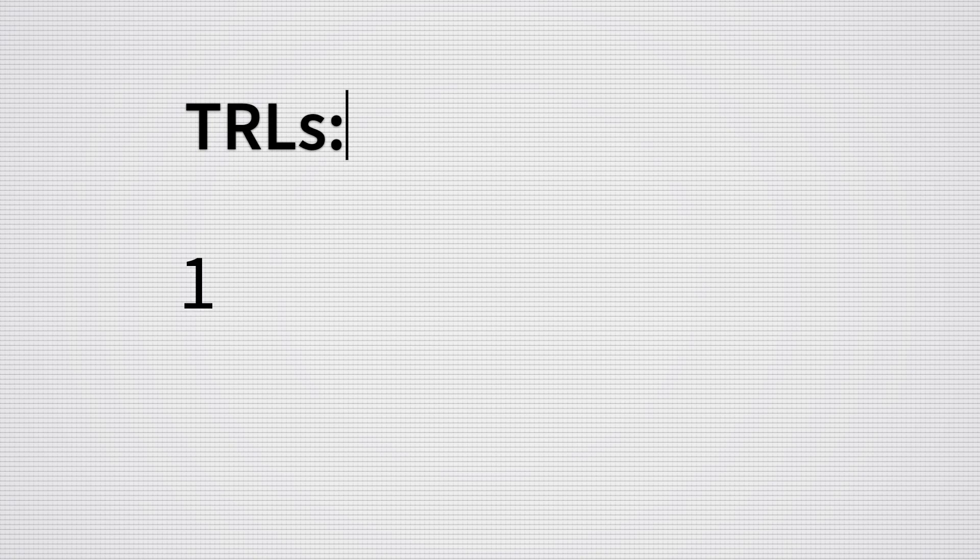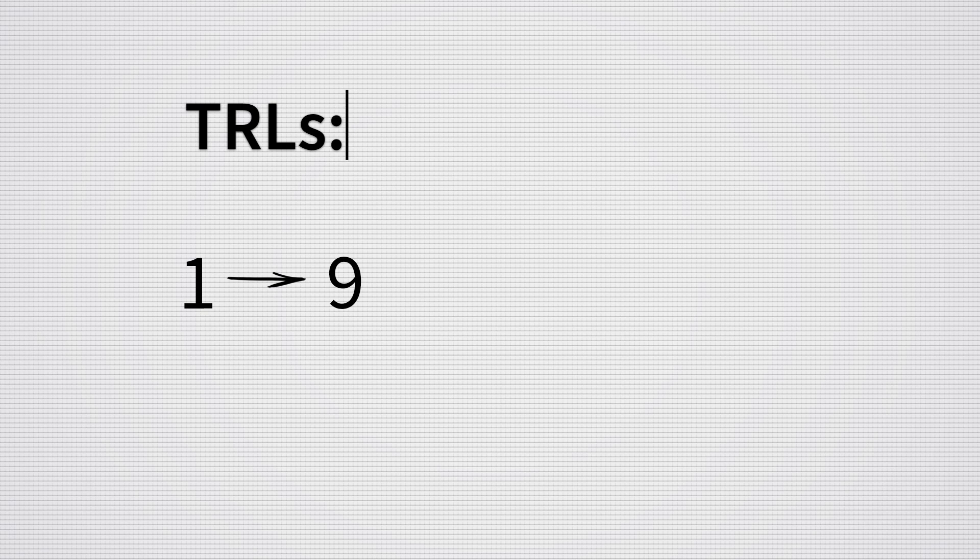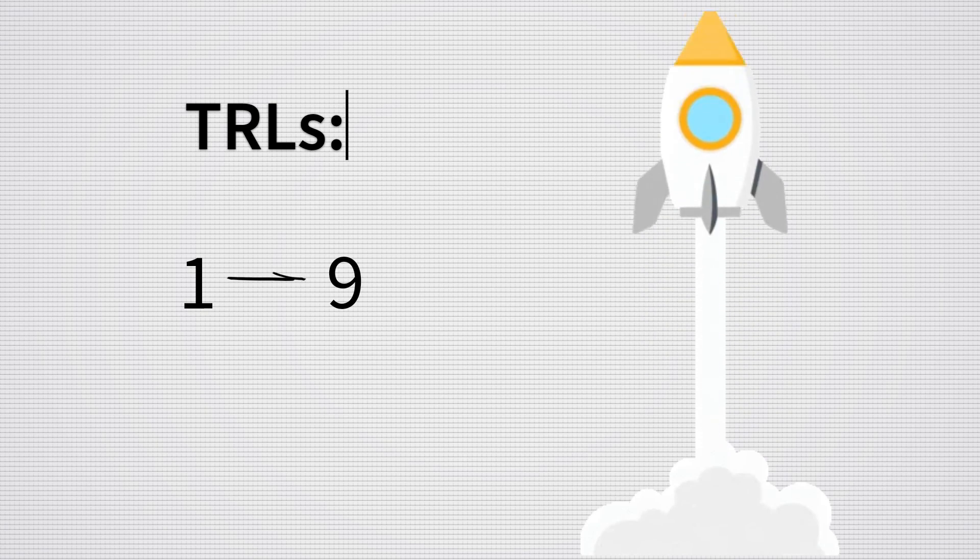So that's it. TRLs are just a scale from 1 to 9 showing where technology is and moving from idea to reality. It's not rocket science. Except when it is.